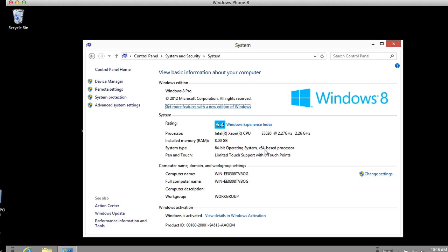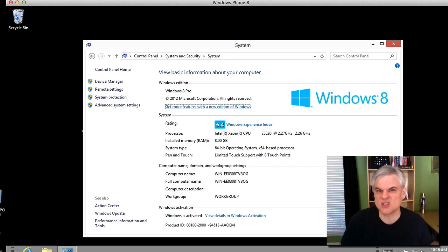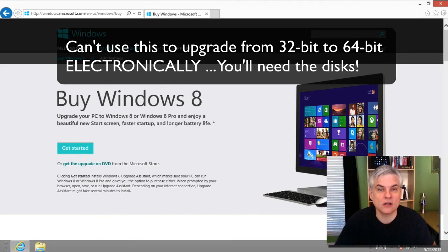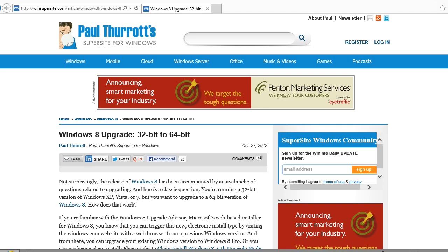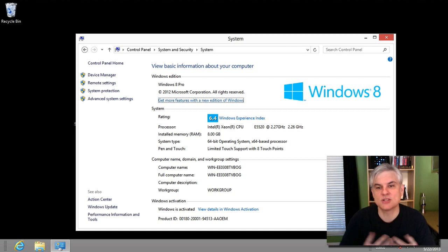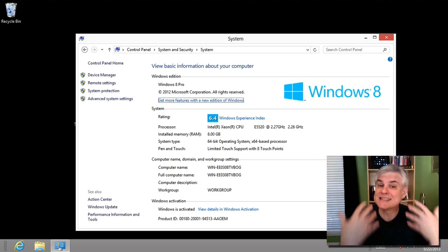I want to save you a little time and expense. If you're running a previous version of Windows — say Windows 7 — and it's the 32-bit edition, you simply cannot use the Windows Upgrade Advisor to install or upgrade to Windows 8 electronically. Instead, you'll need to purchase the Windows Pro Upgrade DVD. For a thorough explanation, check out Paul Thurrott's posting at the URL on screen. In my case, I purchased the OEM version of Windows 8 64-bit Pro.